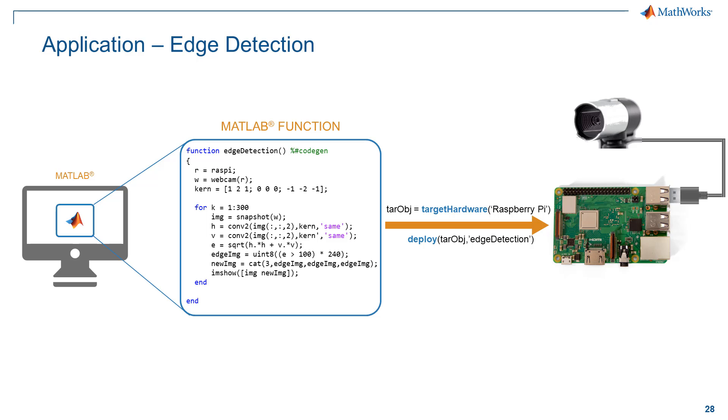The video feed with the highlighted edges will be displayed on Raspberry Pi. We will be remotely connecting to the Raspberry Pi hardware using VNC Viewer to view the live video output.